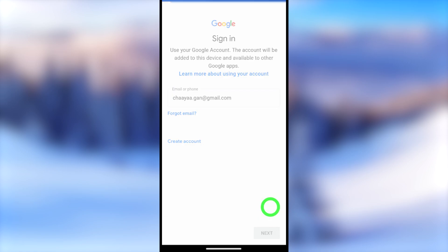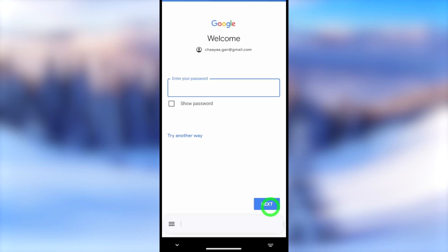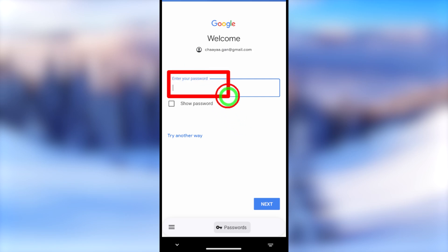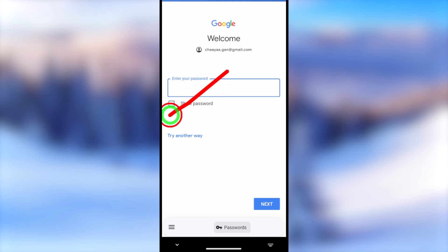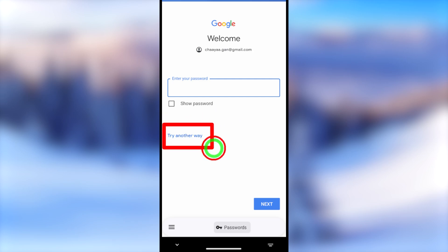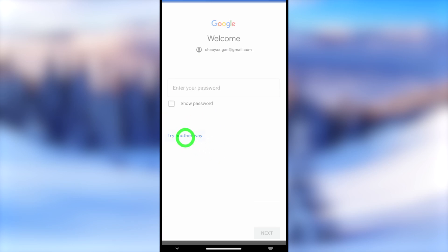Here you have to enter the email address that you want to recover. After entering your email ID, tap the Next button to go forward. Then it asks you to enter your password. If you have access to your password, you can enter it. But if you don't have your password, you can skip that option and go forward by tapping 'Try another way.'